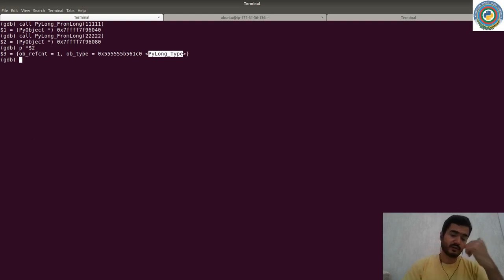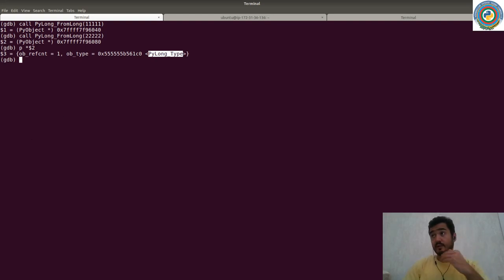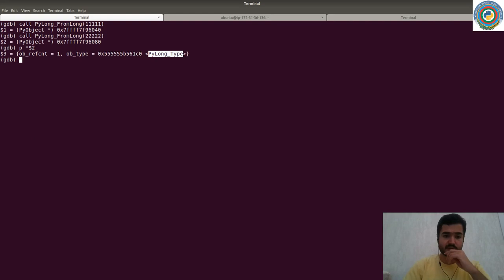If we recall from the previous video, the same thing applies — because our created `PyLong_FromLong` is a `PyLongType`, and everything is inherited from this `PyLongType` to our integer type.